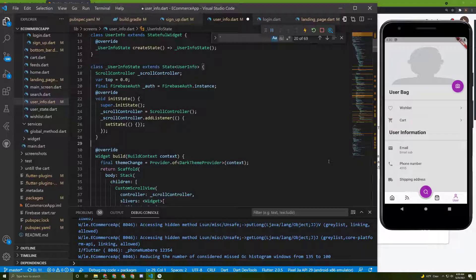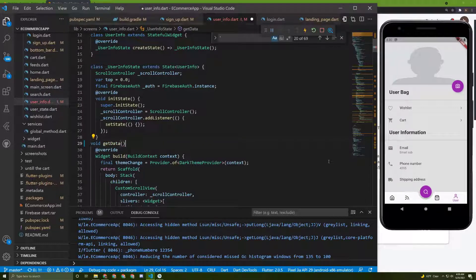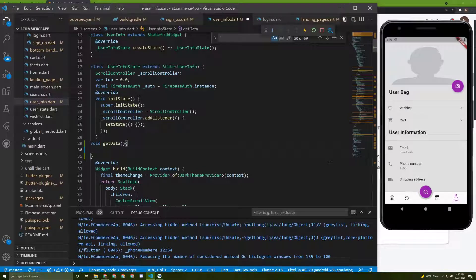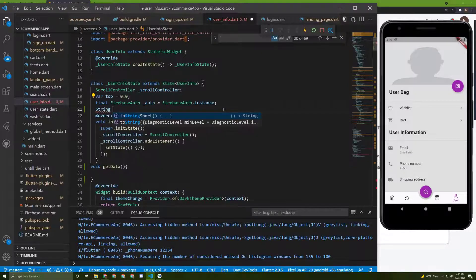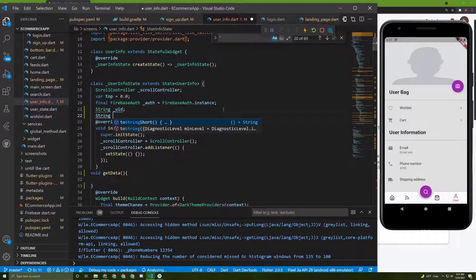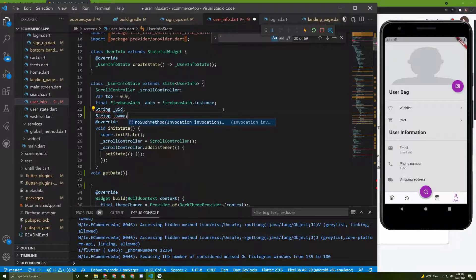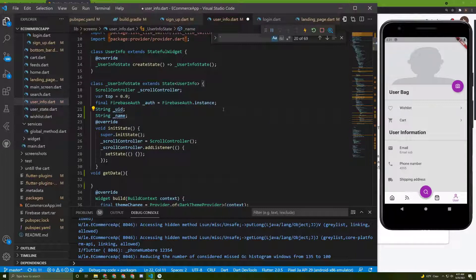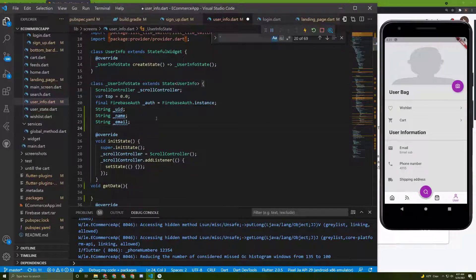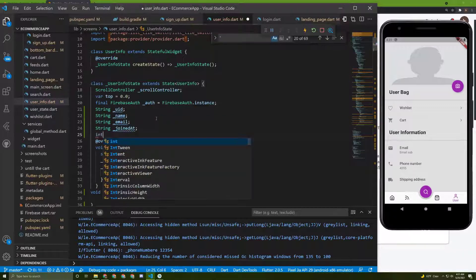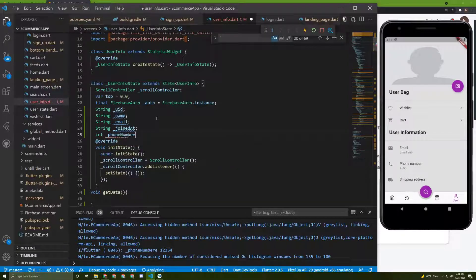Let's initialize a void method and name it `getData`. The first thing we need to do is get the ID, so let's initialize the user ID here, then initialize the name below it, then the email, then the joined-at date, and finally the phone number.